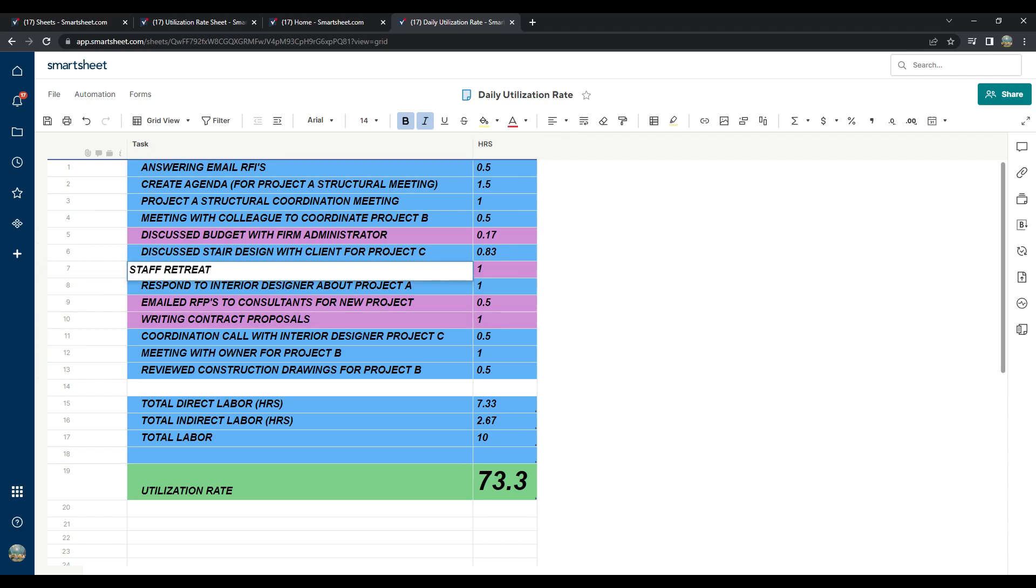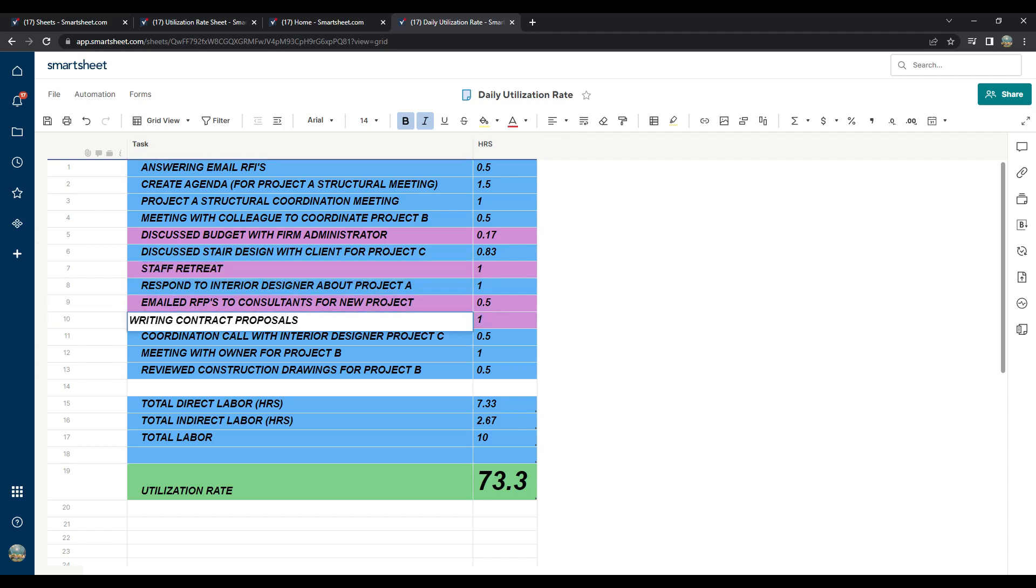What about writing contract proposals? Is that billable or non-billable? That would be non-billable because the contract is not yet signed and the project has not yet started.